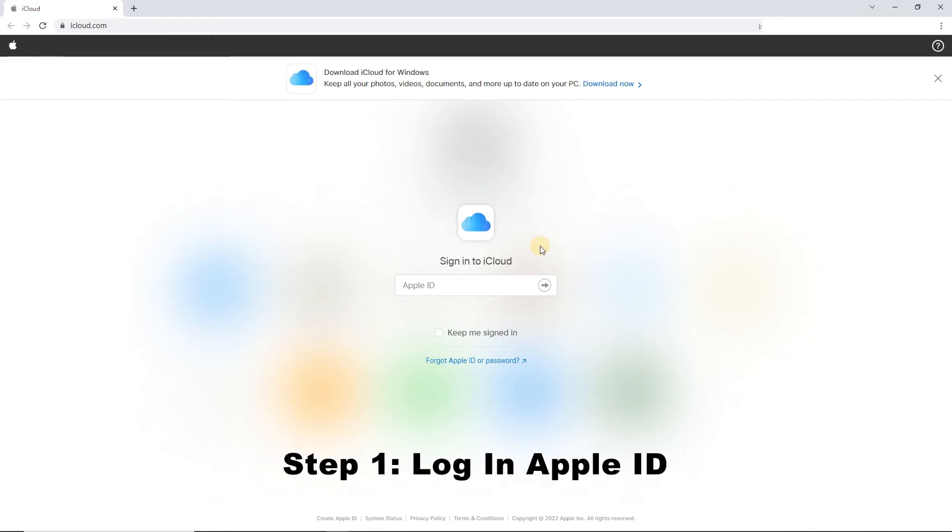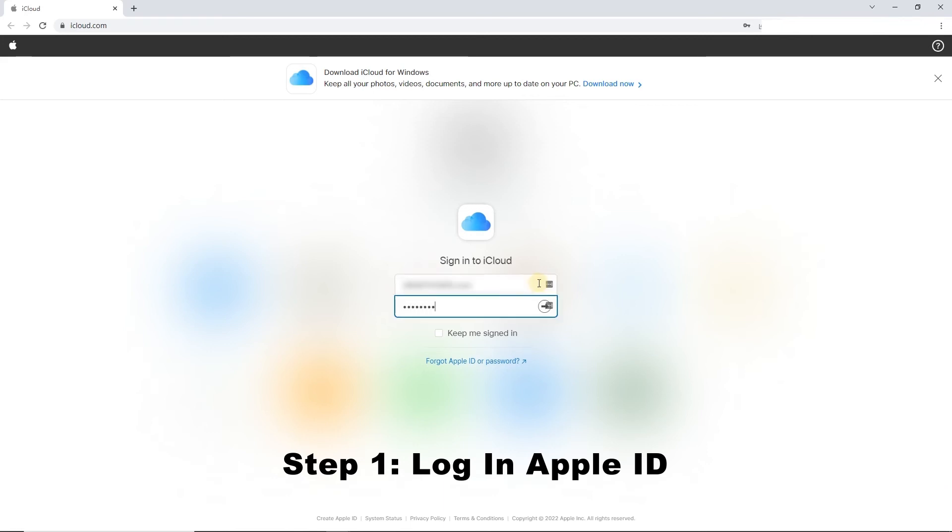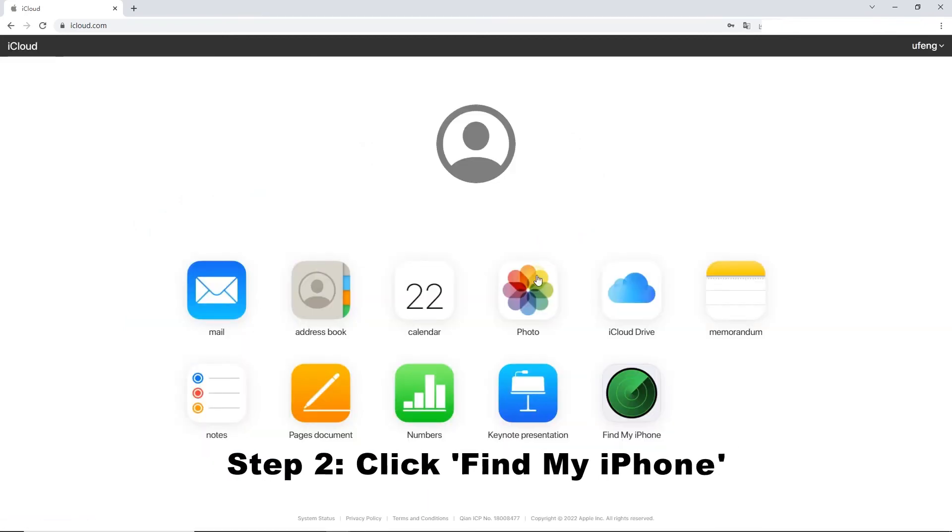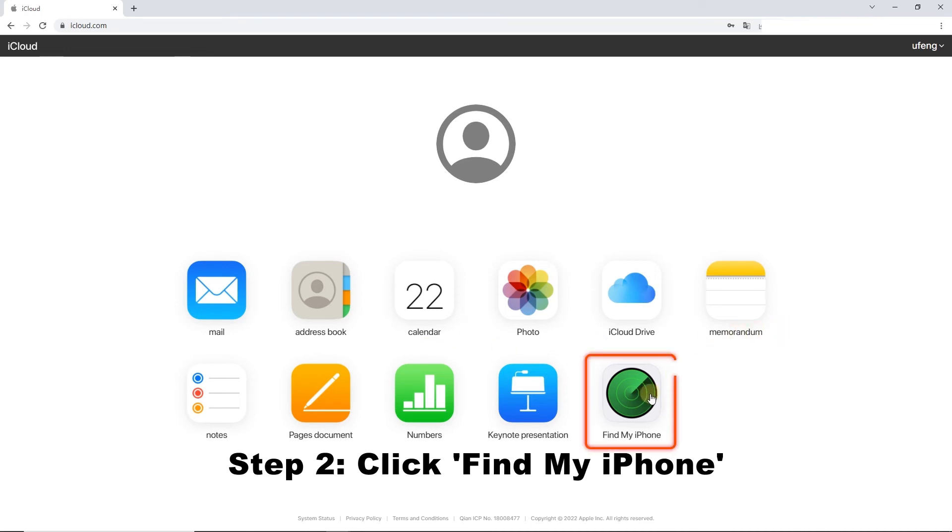Step 1. Launch a web browser on your computer, then navigate to the iCloud website. Log in to your Apple ID. Step 2. In the iCloud interface, you will see a lot of features. Click on the Find My iPhone option to the next step.